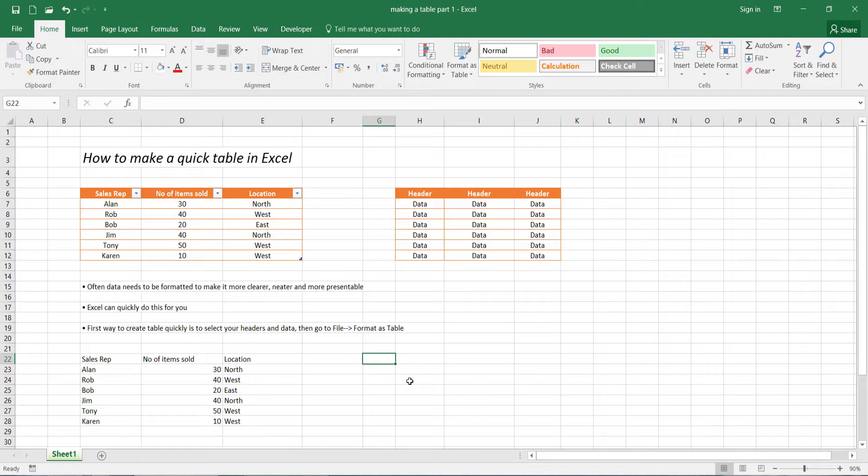Microsoft Excel includes a number of different styles which you can apply to your table, so we'll be looking at how to apply these styles to your actual data. Okay, so let's get started.